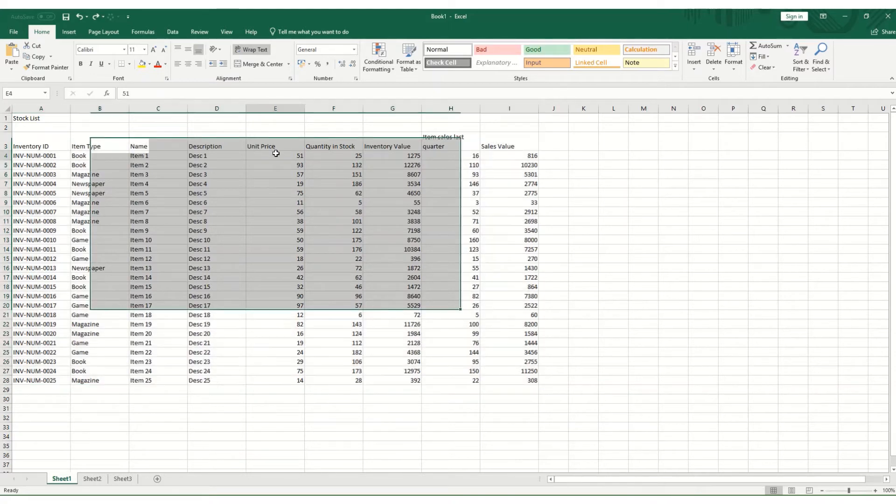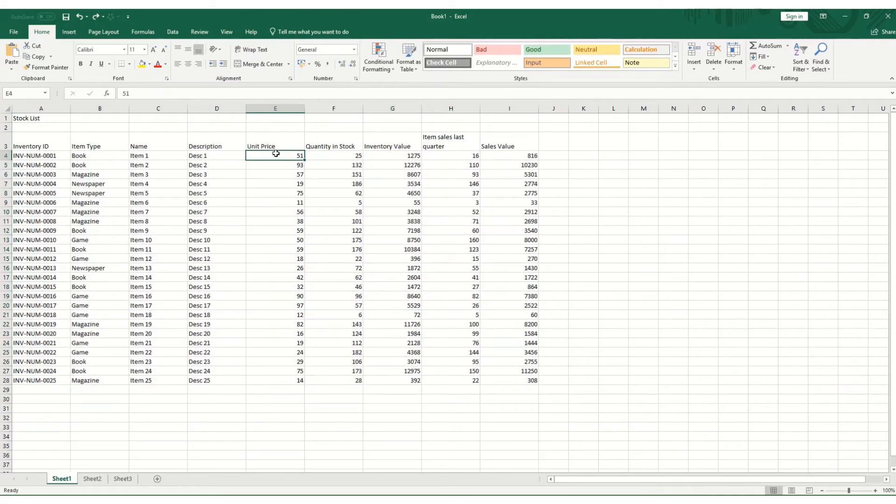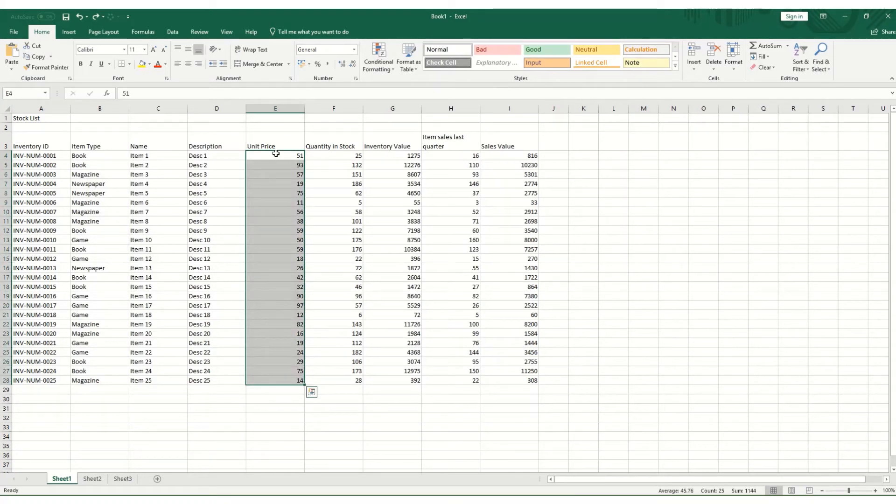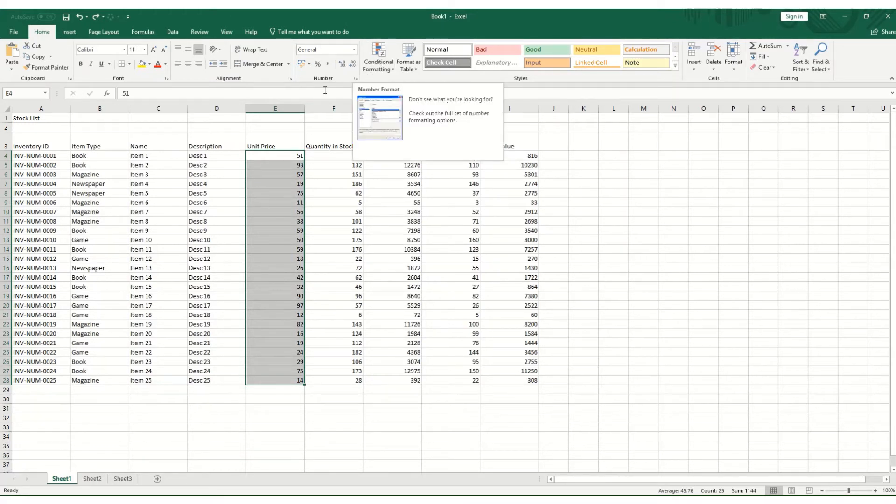For example, if I were to click on this unit price here and I want to format them all as pounds, I would hold Control Shift and down. And then another useful shortcut to know, you can obviously format it by going into your formatting at the number here at the top.